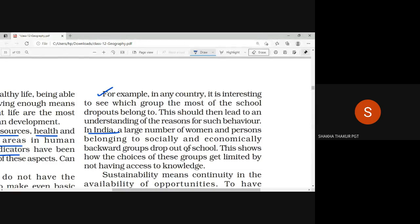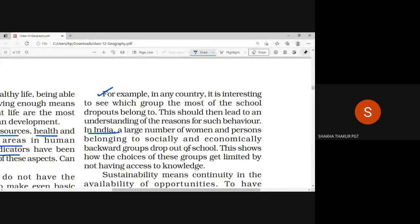When we examine who is doing the maximum drop-out in Indian schools — if they leave school after a certain class, after 5th or 8th — we see it is girls especially. Boys also drop out, but specifically those who are socially and economically backward, belonging to lower class or poor homes. This shows how the choices of these groups get limited by not having access to knowledge.